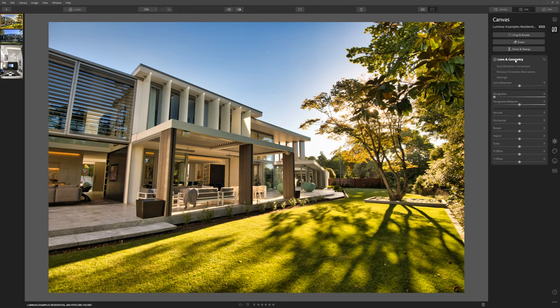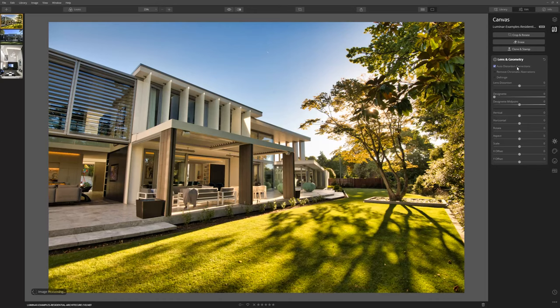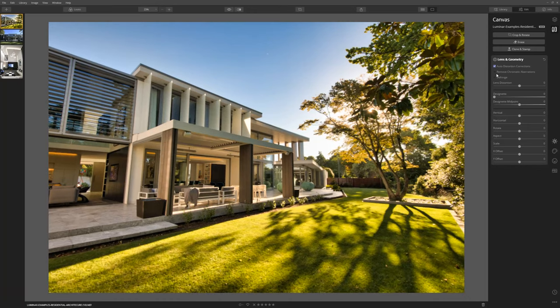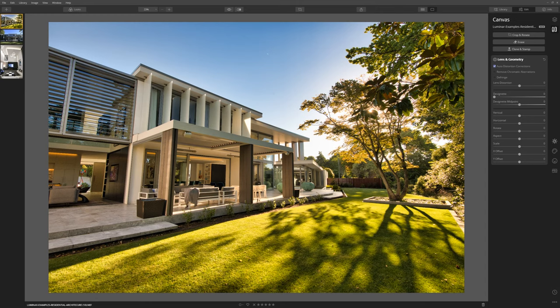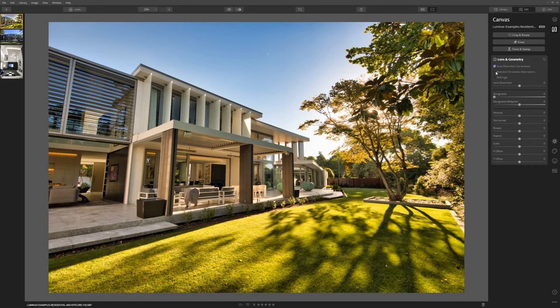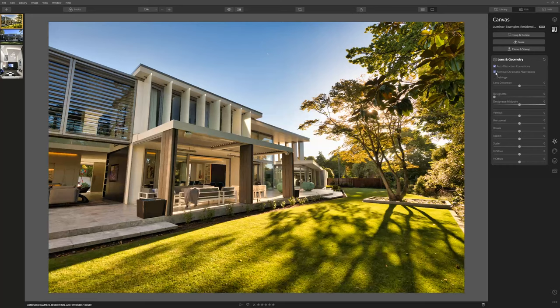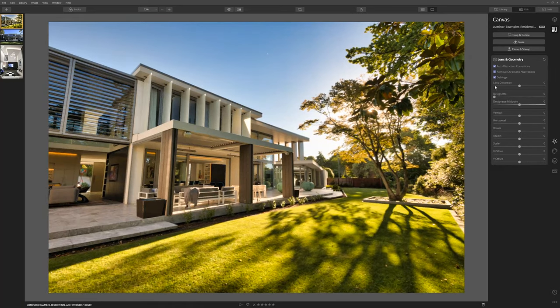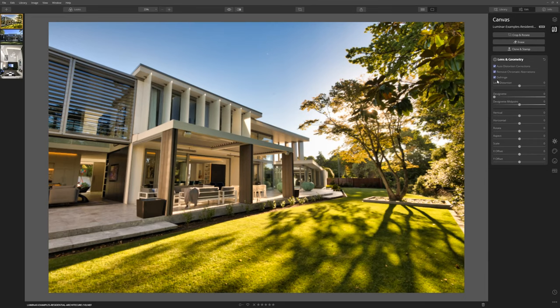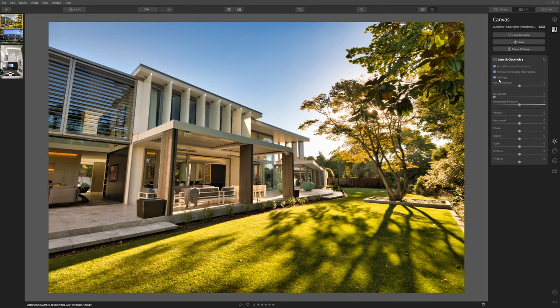Come into the lens and geometry tab here and I would recommend turning on auto distortion corrections and what happened there was Luminar 4 has analyzed the lens that was on my camera and corrected for any distortion that that lens introduces at that particular focal length which is pretty clever stuff. We can also click remove chromatic aberrations and that will get rid of any of that cyan or magenta edging that you sometimes see. We can also click defringe which also helps with that sort of thing.